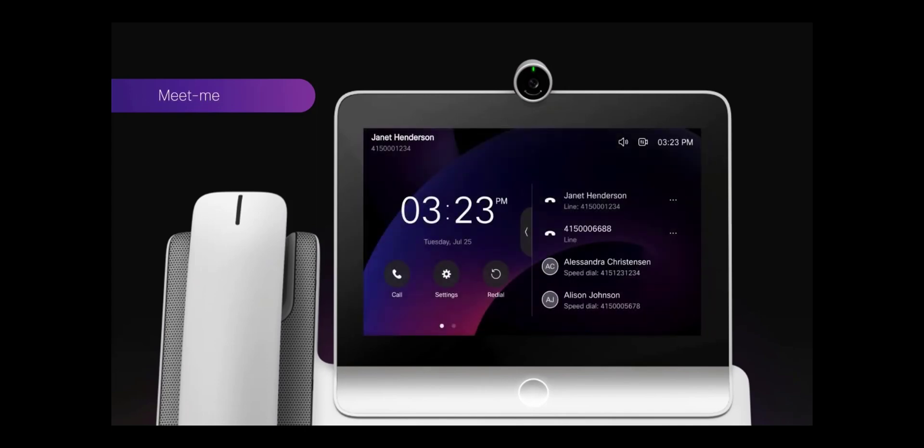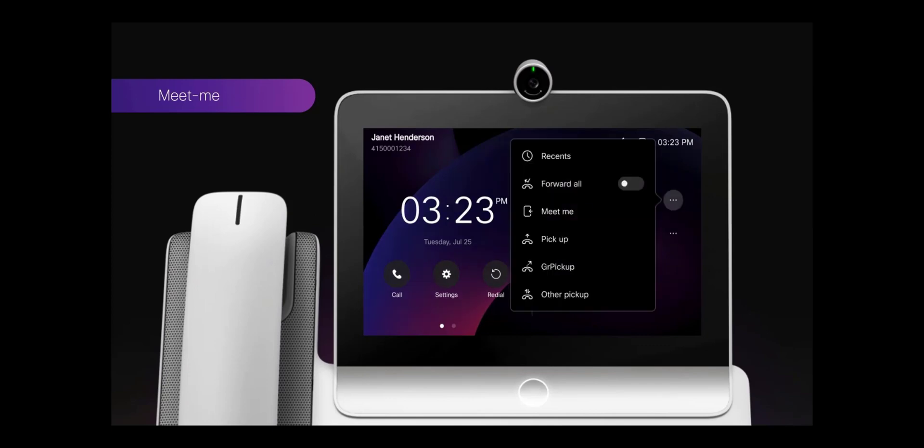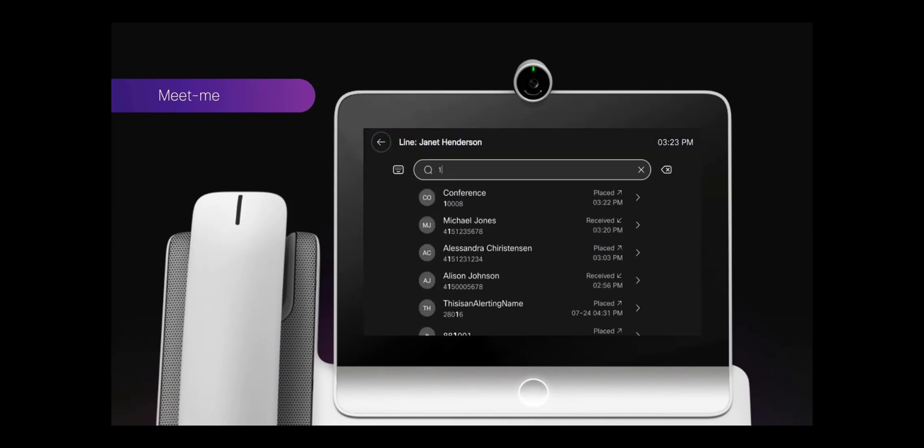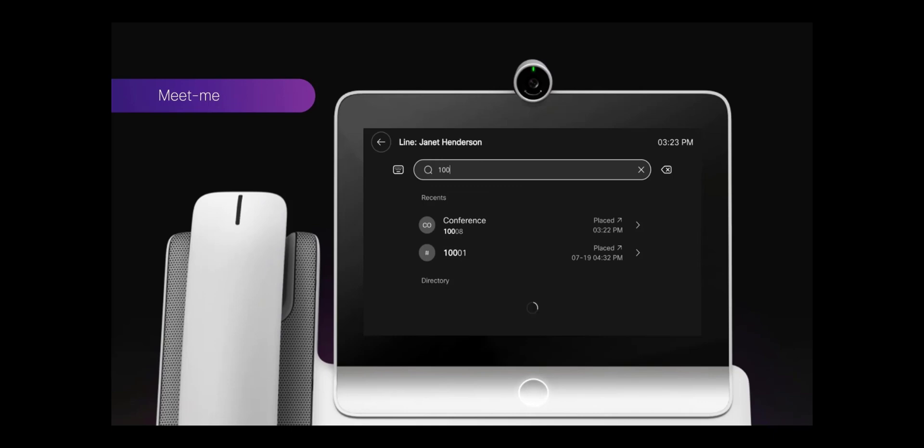To initiate a Meet Me conference, the meeting organizer needs to select the Meet Me feature first, and then select the meeting conference number.